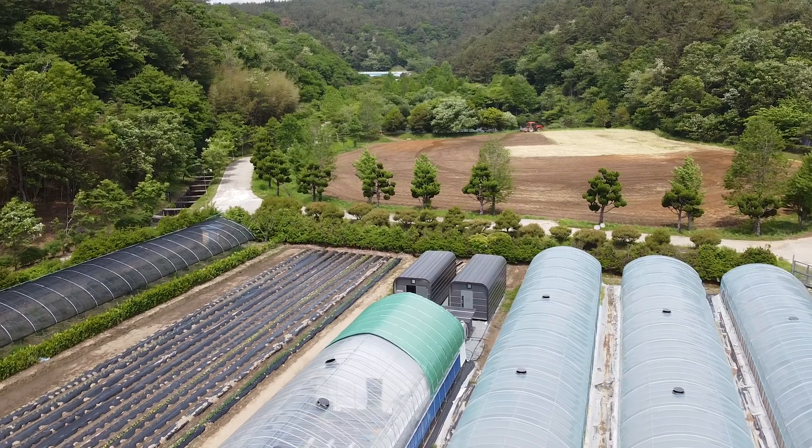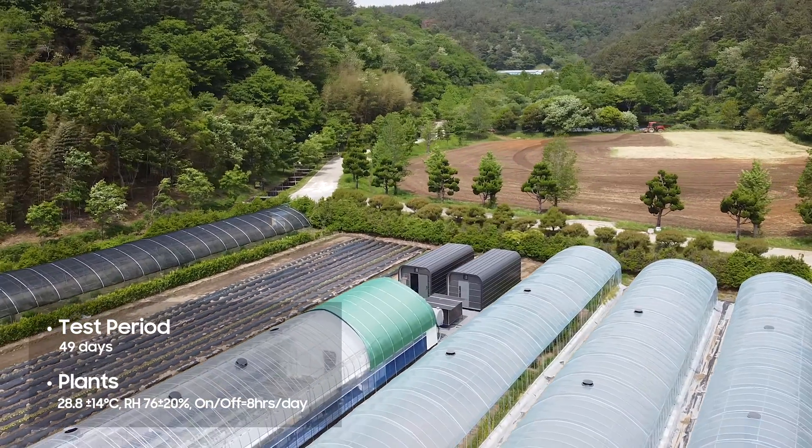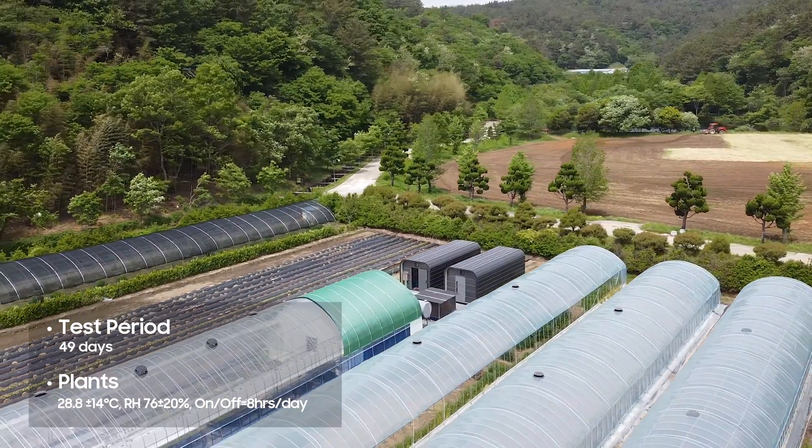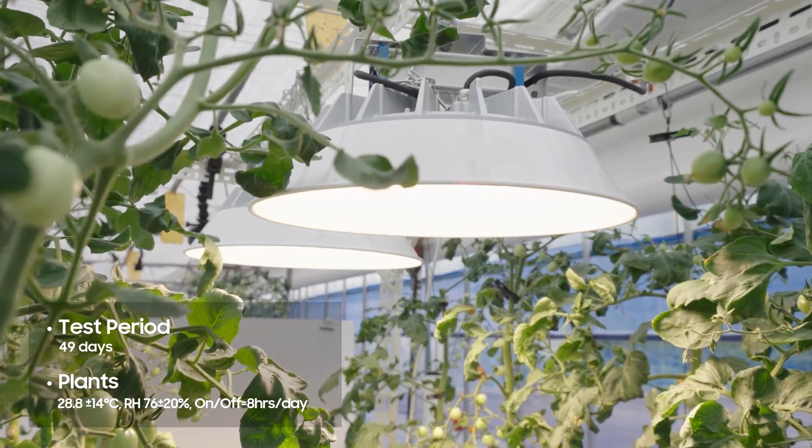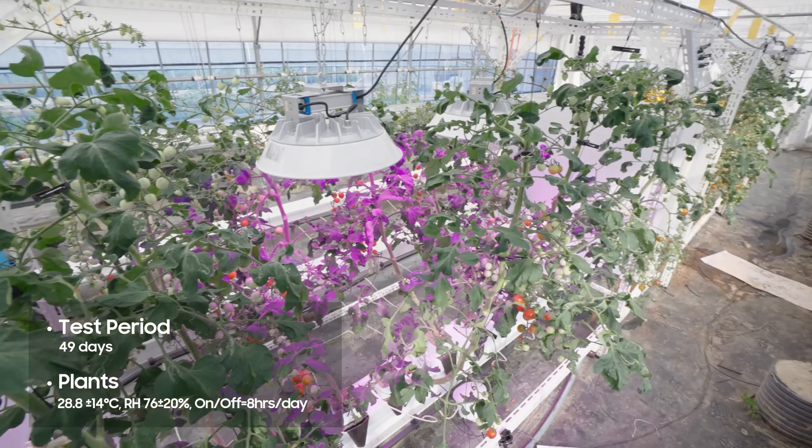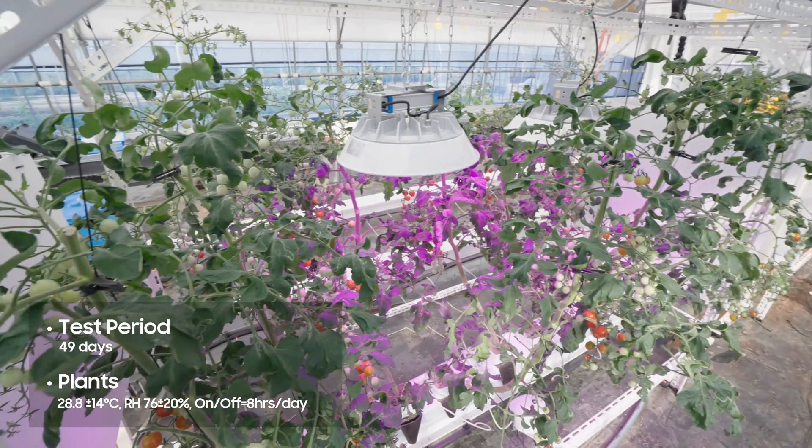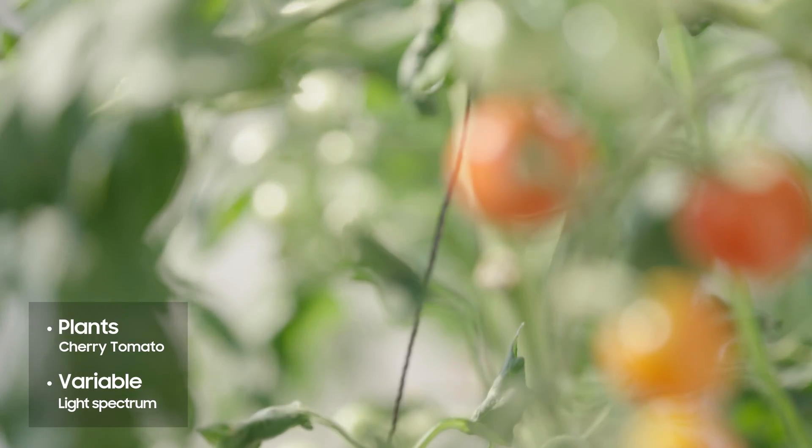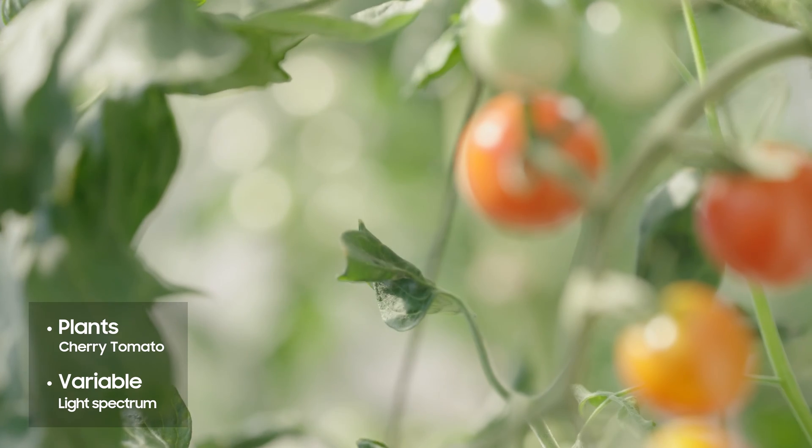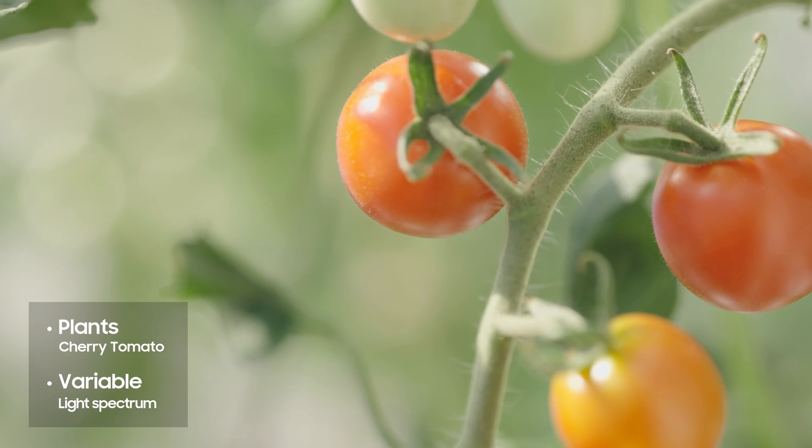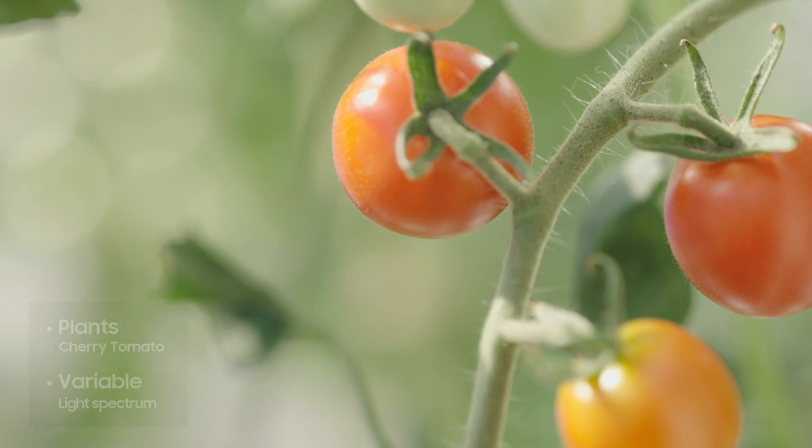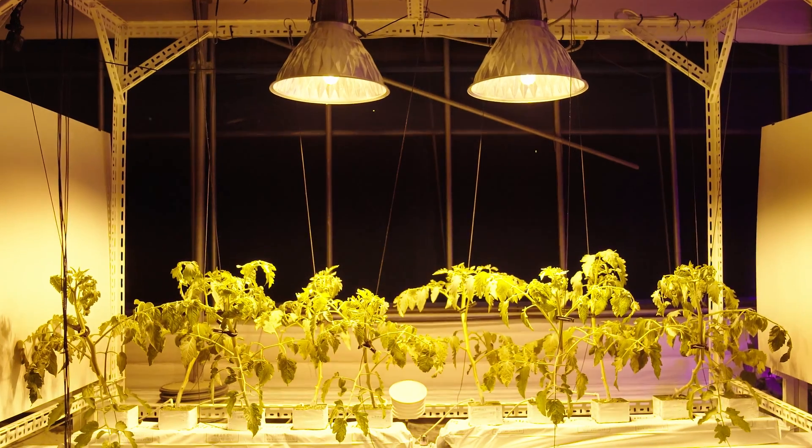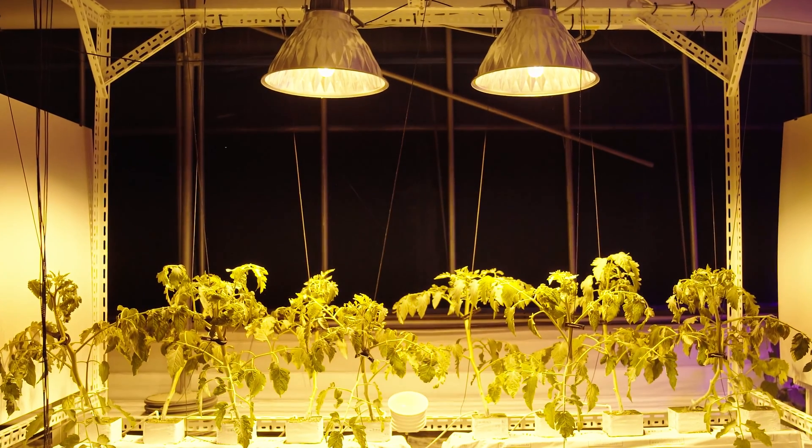We conducted controlled experiments to analyze the effects of different types of supplemental lighting on plant growth. This experiment focused on the growth of cherry tomatoes under commonly used greenhouse light sources: high-pressure sodium lighting (HPS), narrow-spectrum LEDs, and white-based full-spectrum LEDs.